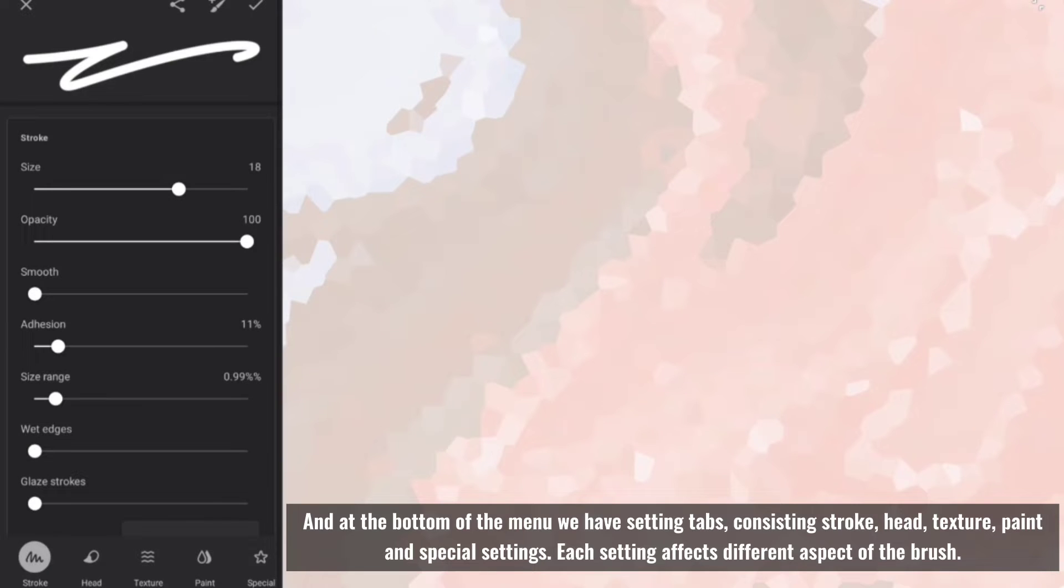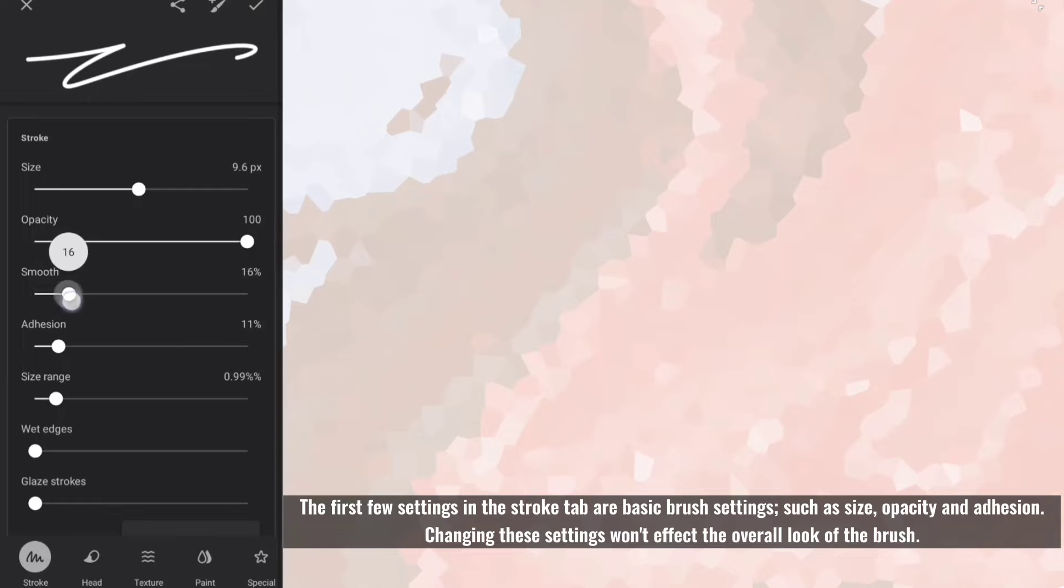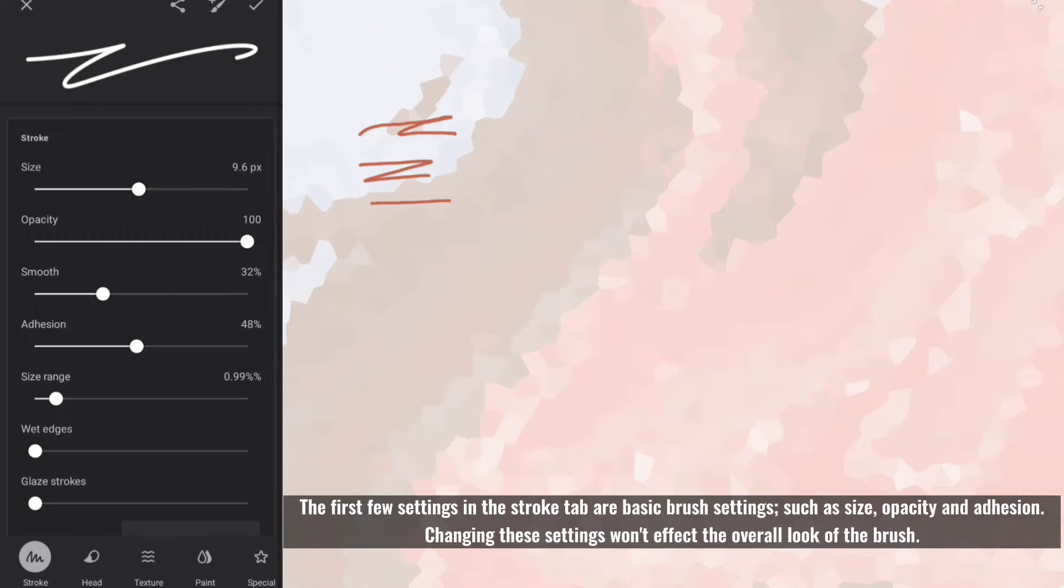Each setting affects different aspect of the brush. The first few settings in the stroke tab are basic brush settings, such as size, opacity and adhesion. Changing these settings won't affect the overall look of the brush.